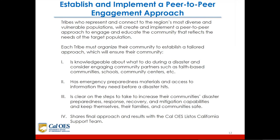Tribes who represent and connect to the region's most diverse and vulnerable populations will create and implement a peer-to-peer approach to engage and educate the community that reflects the needs of the target population. Each tribe must organize their community to ensure they are knowledgeable about what to do during a disaster, have emergency preparedness materials and access to information before a disaster hits, are clear on steps to take to increase disaster preparedness, response, recovery, and mitigation capabilities, and share their final approach and results with the CalOES Listos California support team.